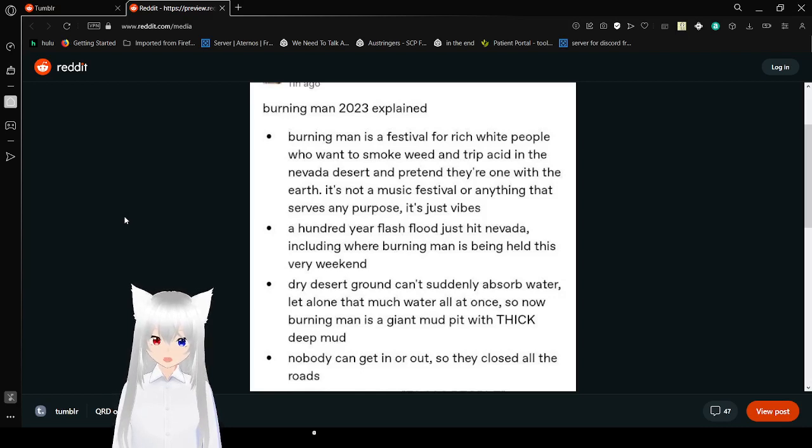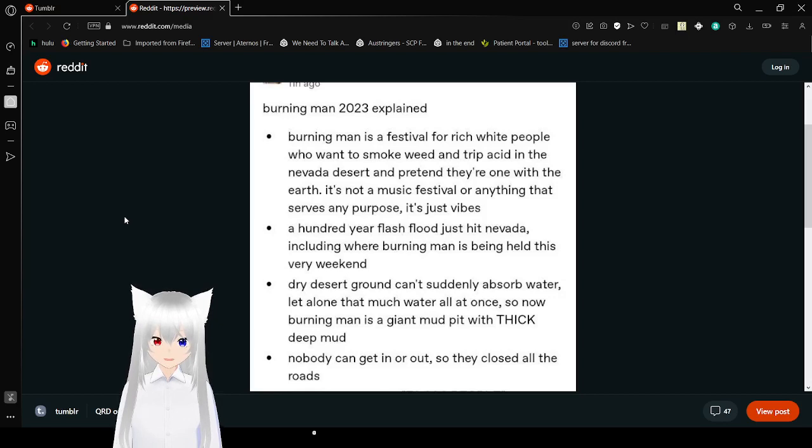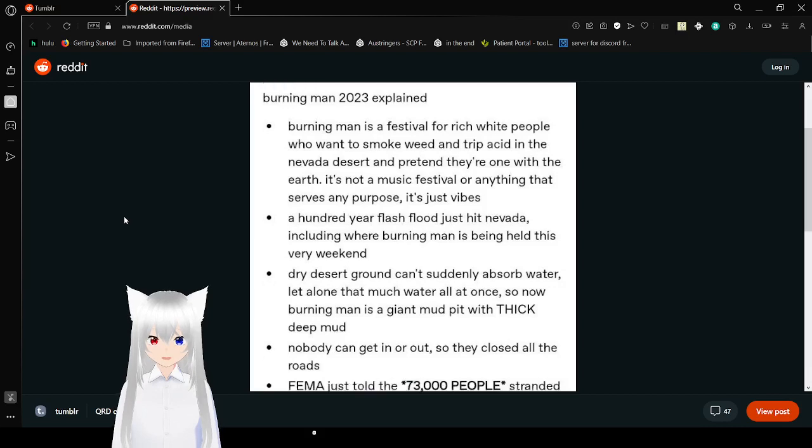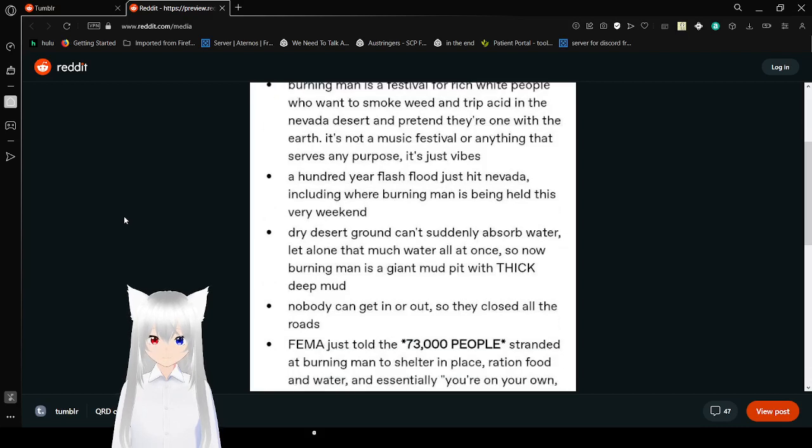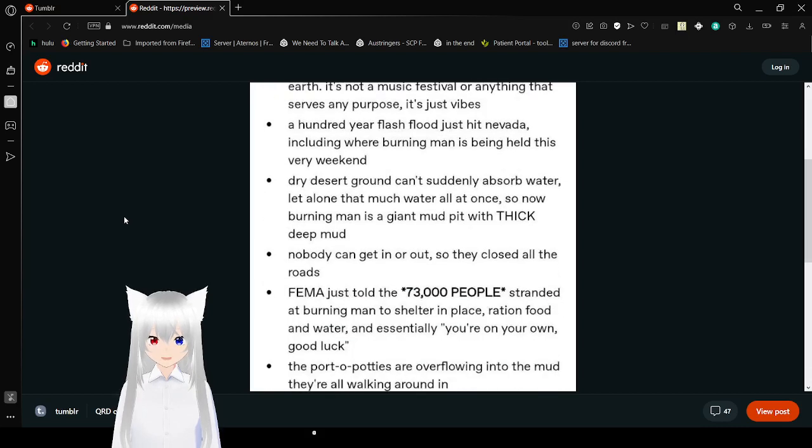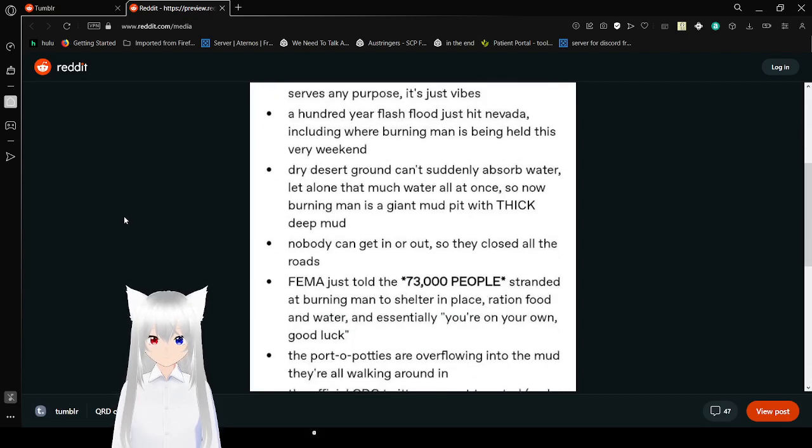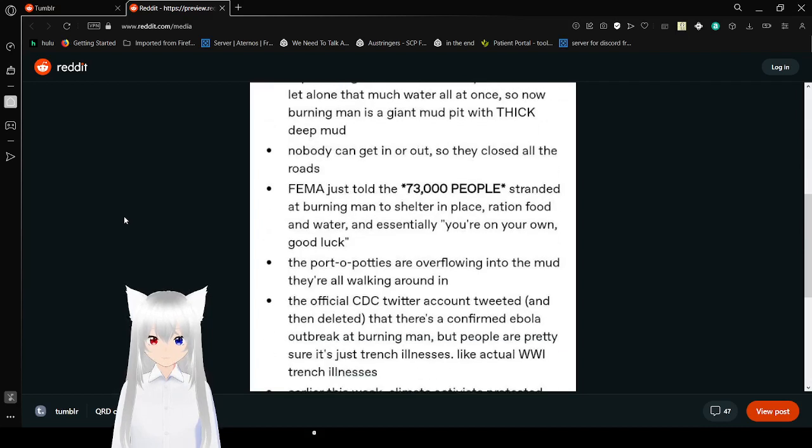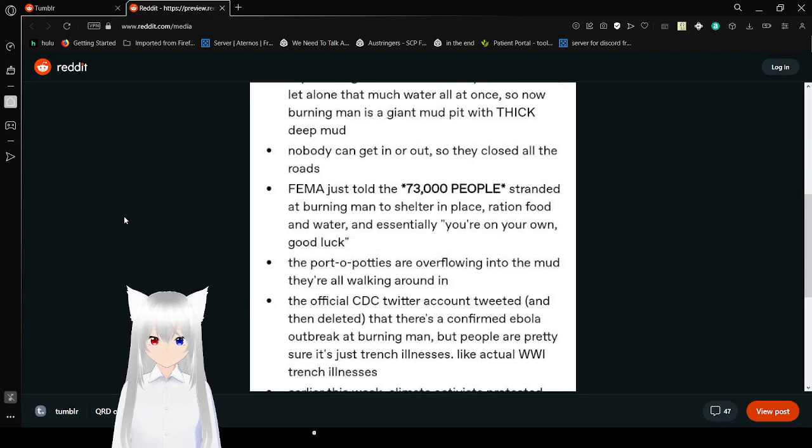A hundred-year flash flood just hit Nevada, including where Burning Man is being held this very weekend. Dry desert ground can't suddenly absorb all that much water at once. So now Burning Man is a giant mud pit with thick mud. No one can get in or out, so they closed all the roads.